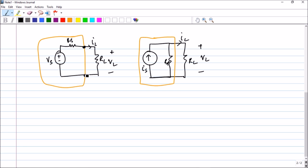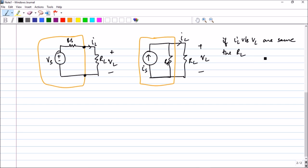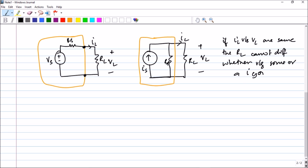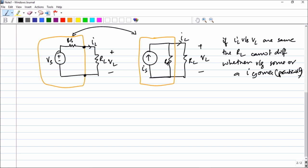The load resistance will not even know whether it is connected to a practical voltage source or a practical current source. That means if the IL versus VL characteristics are exactly the same, the load resistance cannot differentiate between the two. So how can you do this? If you have a voltage source, how can you replace it by a current source such that the two are electrically equivalent? To find the condition, let us find the value of VL in each case.